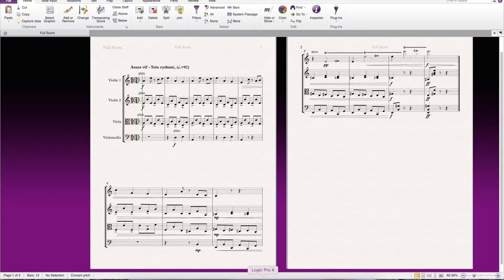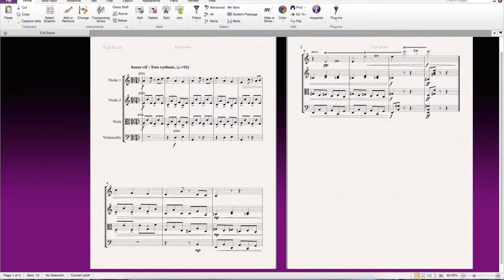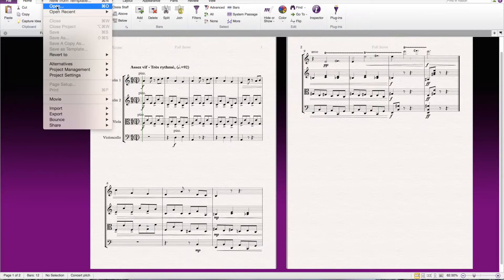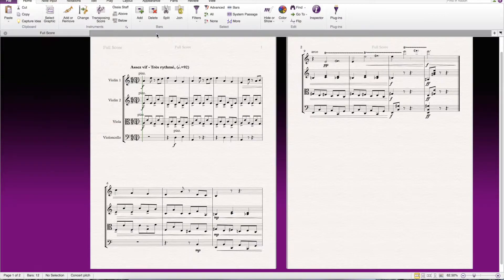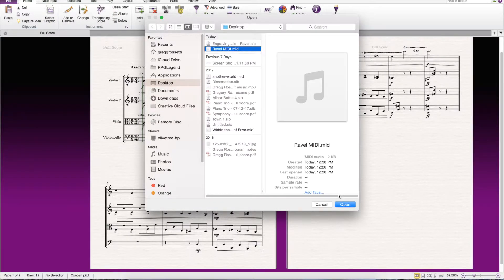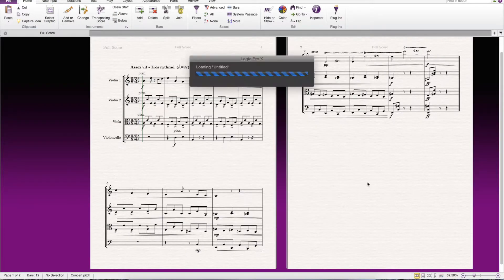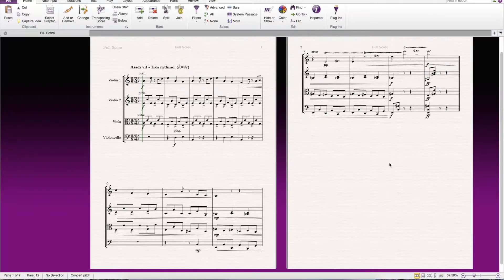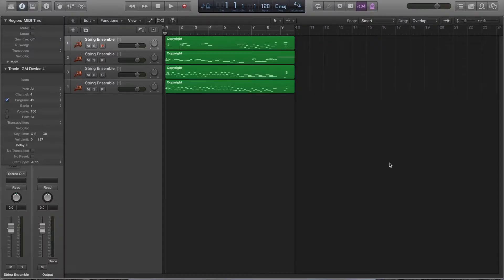Now, I'm opening up Logic. Logic is open. Even though it doesn't look like it, upper left-hand corner, you can see it says Logic Pro X. So I go File, Open. I'm going to open the MIDI file. Now, here it is. This is it.